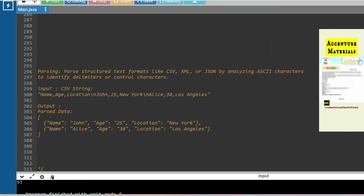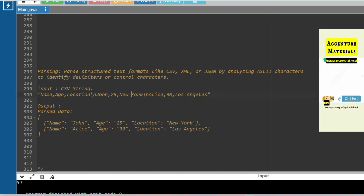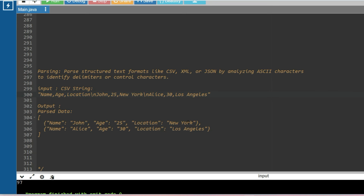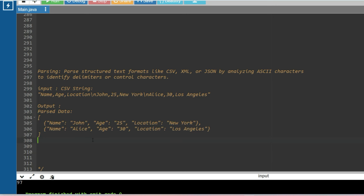There is also parsing: parse structured text formats like CSV, XML, or JSON. For example, a raw CSV string input like 'john,25,new york' has no formal labels, and you have to parse and print it as 'Name: John, Age: 25, Location: New York'. This can also be achieved using ASCII values.